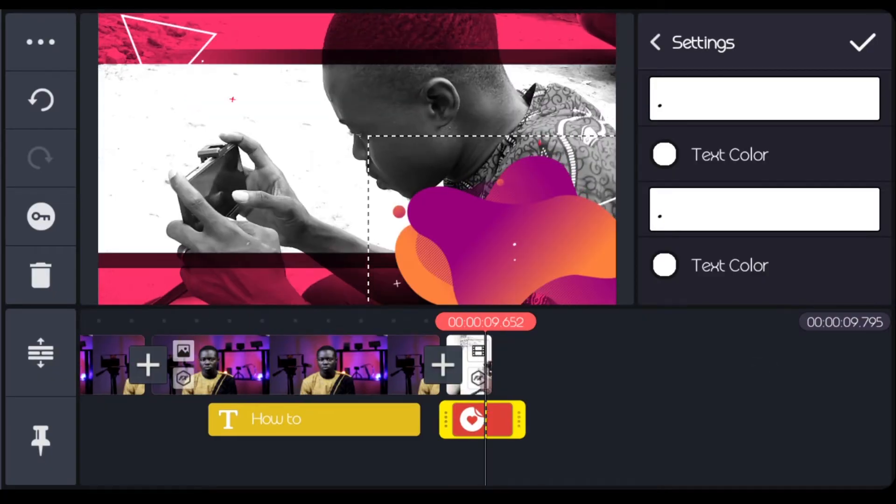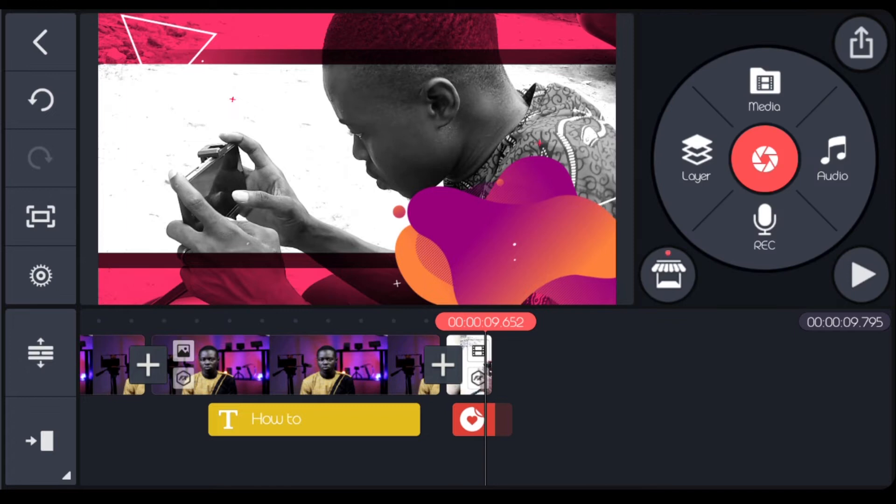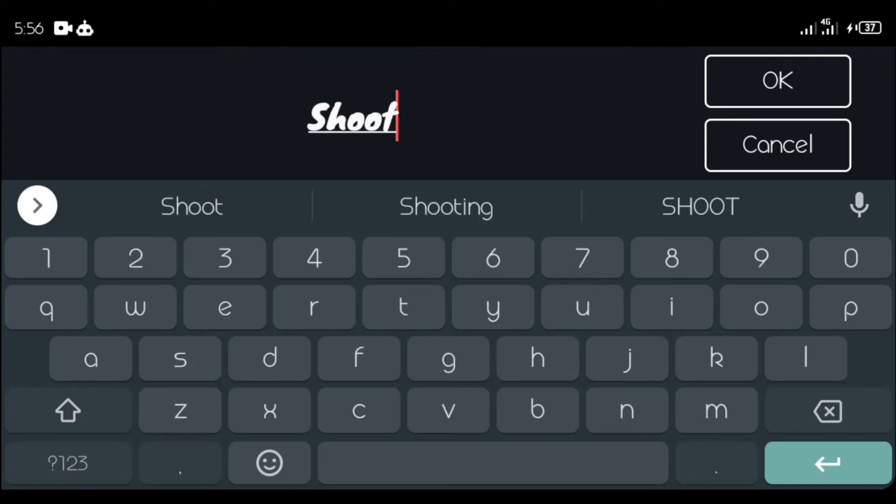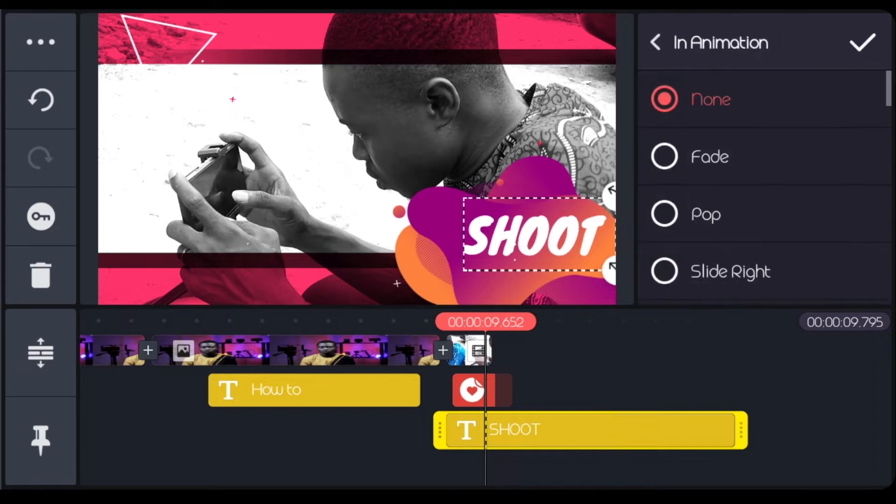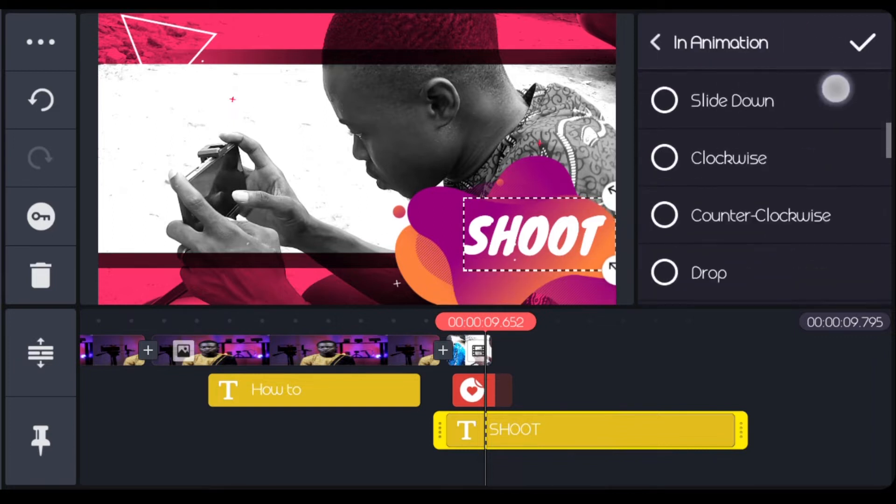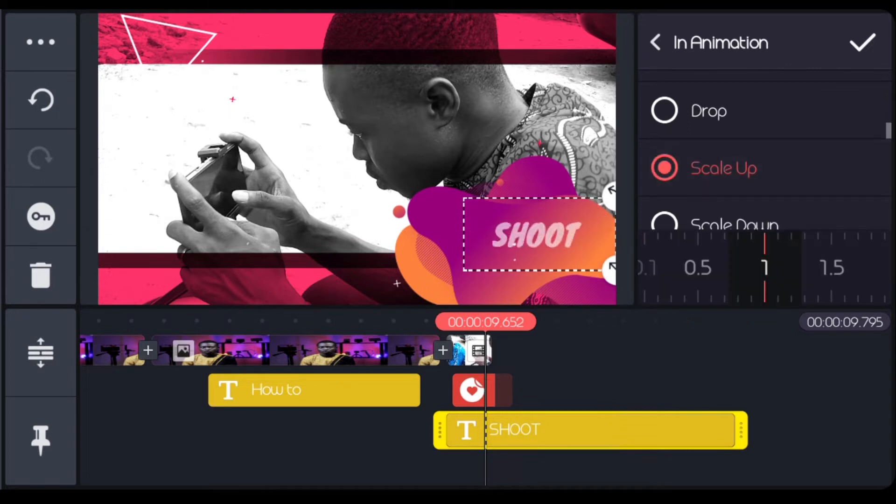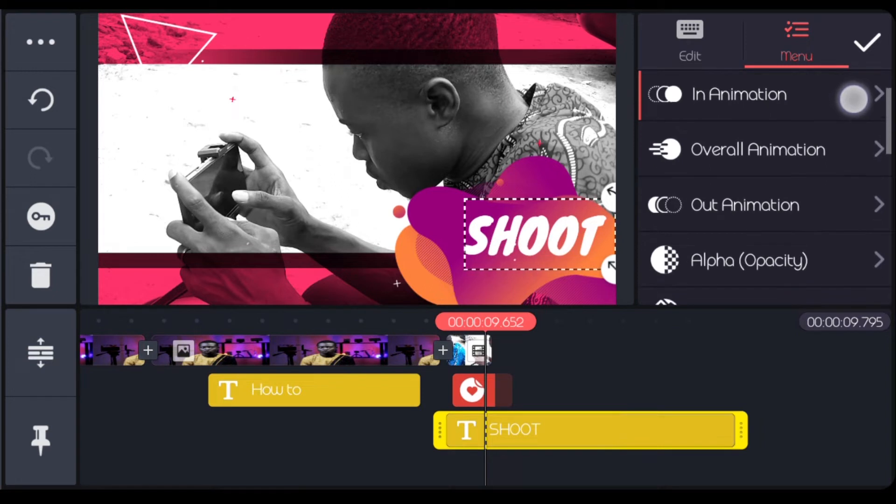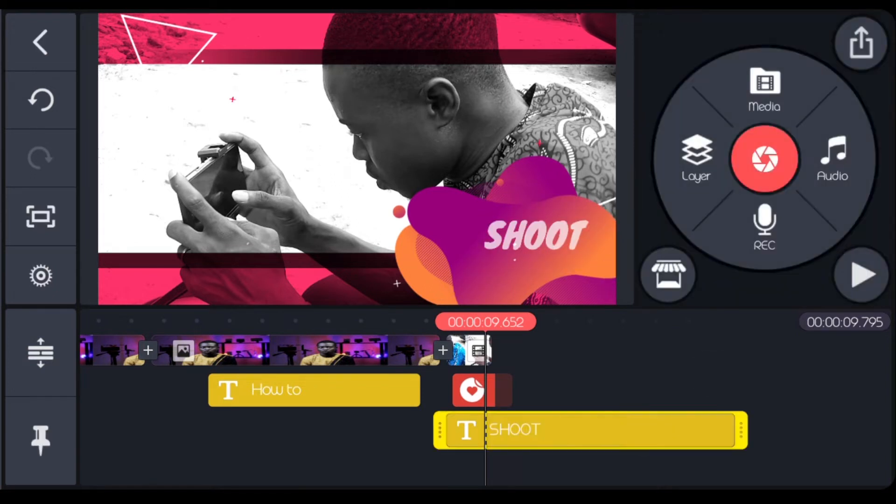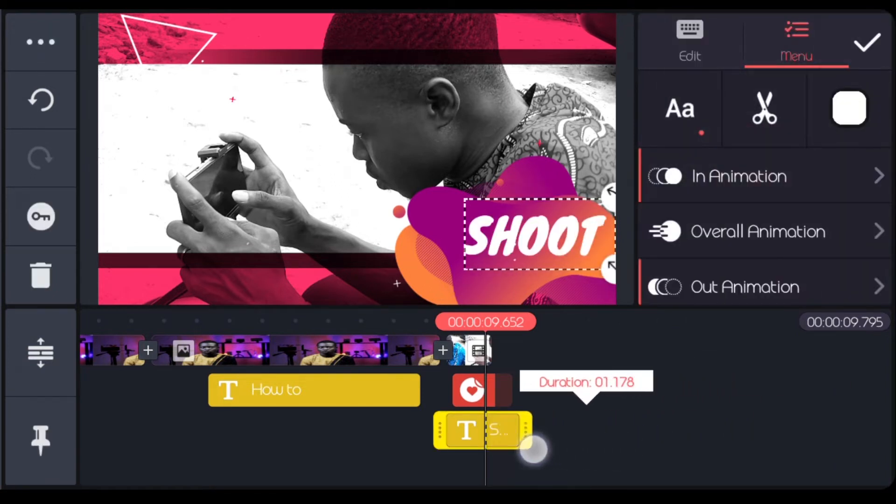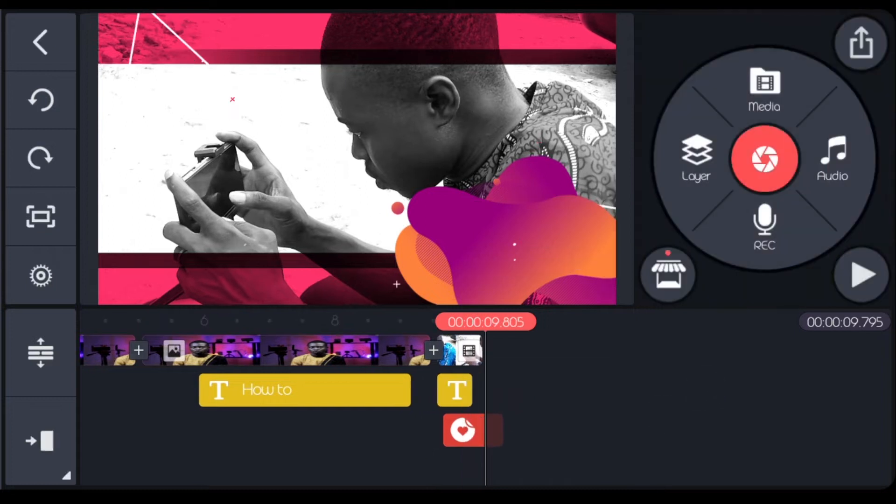I'll just apply this or come back to layers first. I can animate the write up. I just use a simple scale up. Then when it's going out, let it scale down.